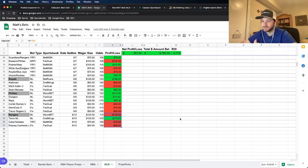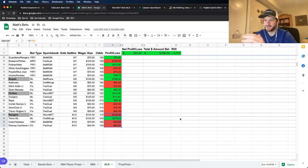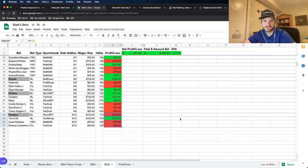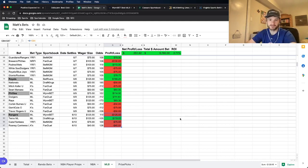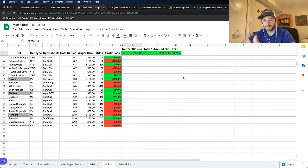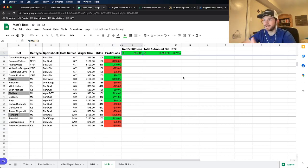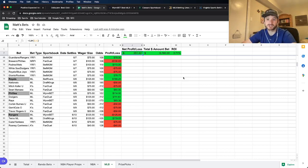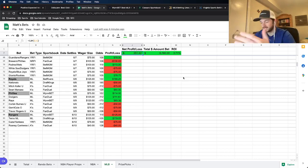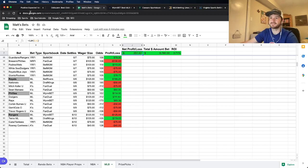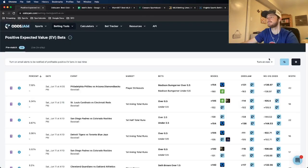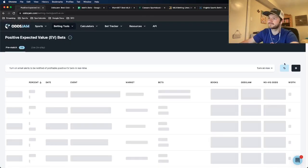I was able to hit the Twins money line but the Rangers lost, my player prop lost, and my yes run first inning lost as well. So overall pretty rough day. Still up about $250 total specifically with my baseball bets, only about a 3.7% ROI which isn't great but it's better than nothing. At least we are making a profit.